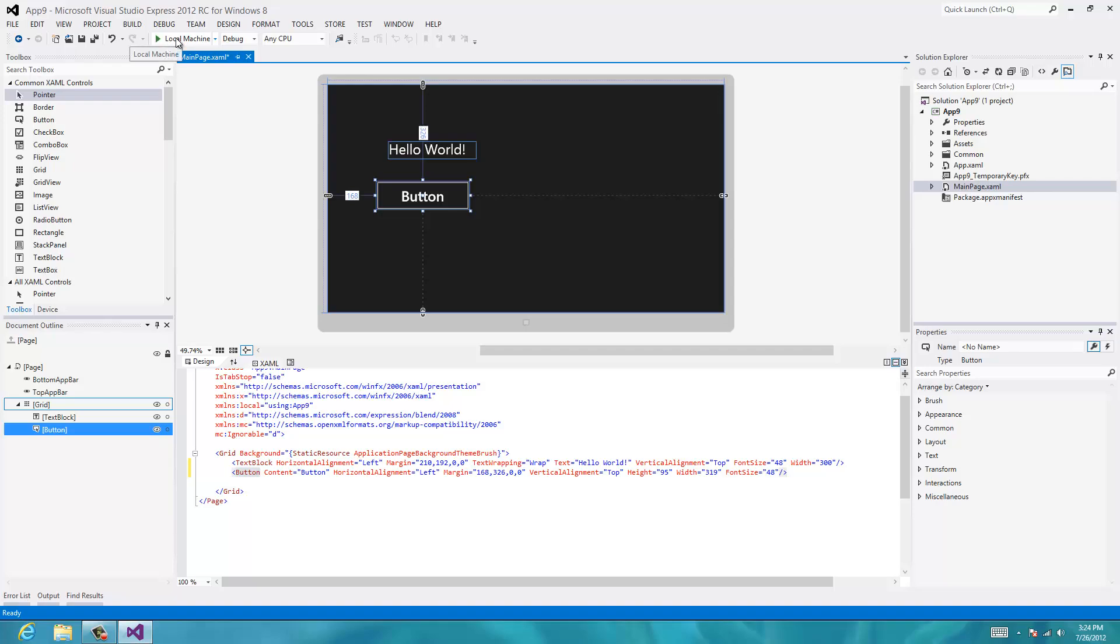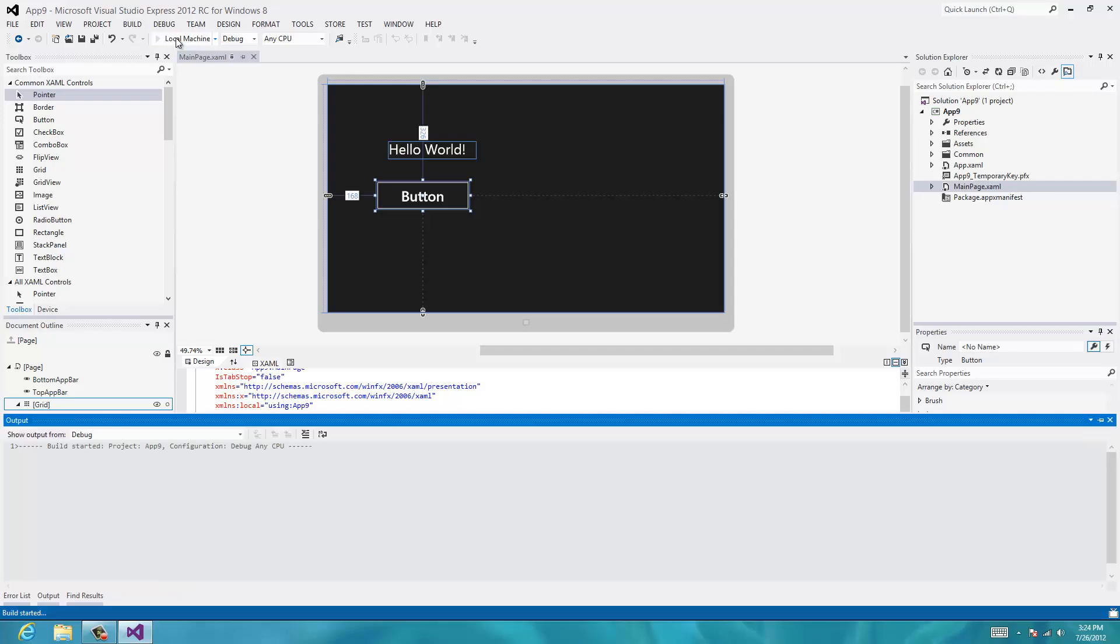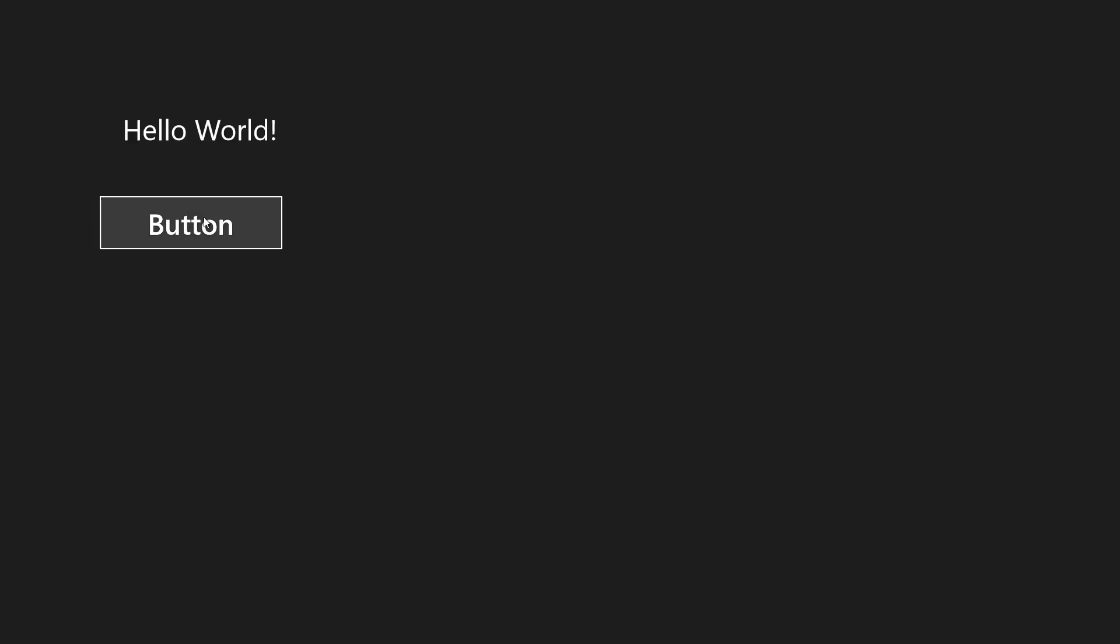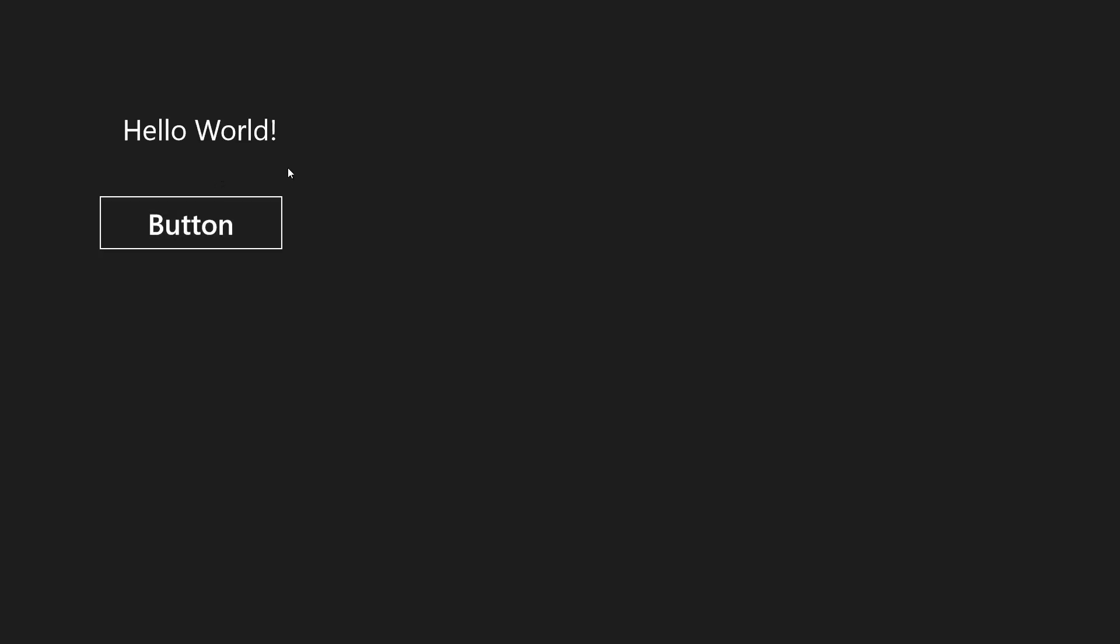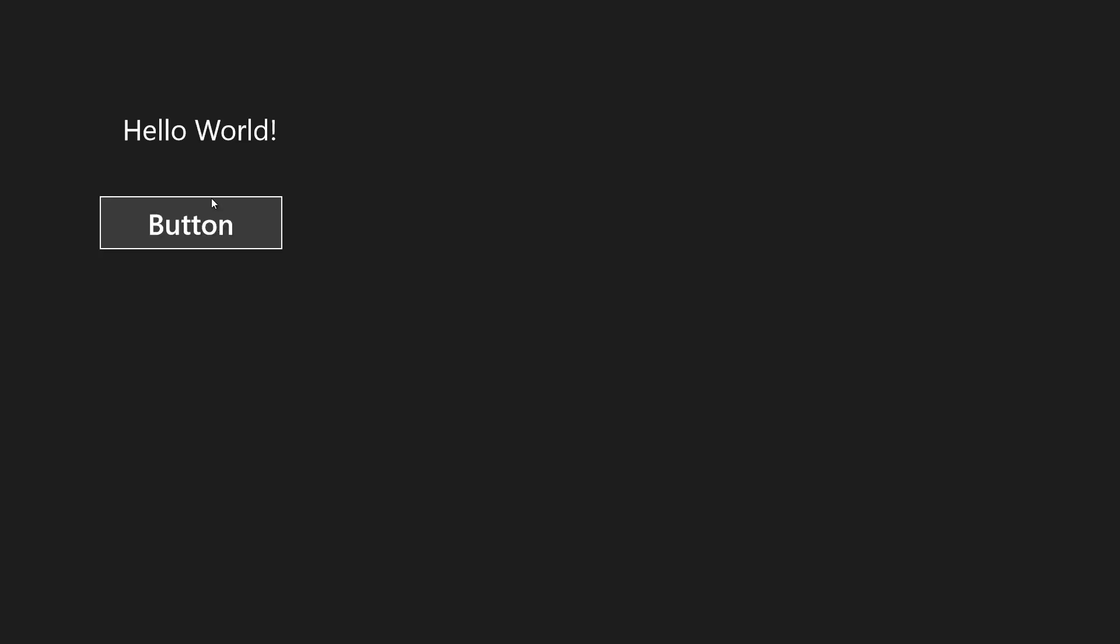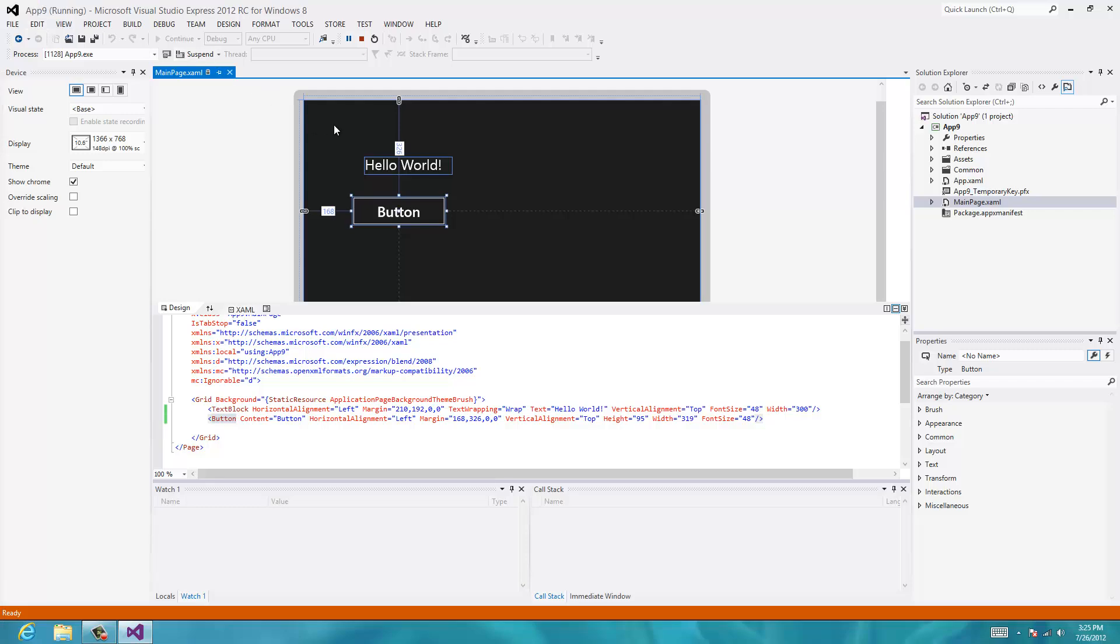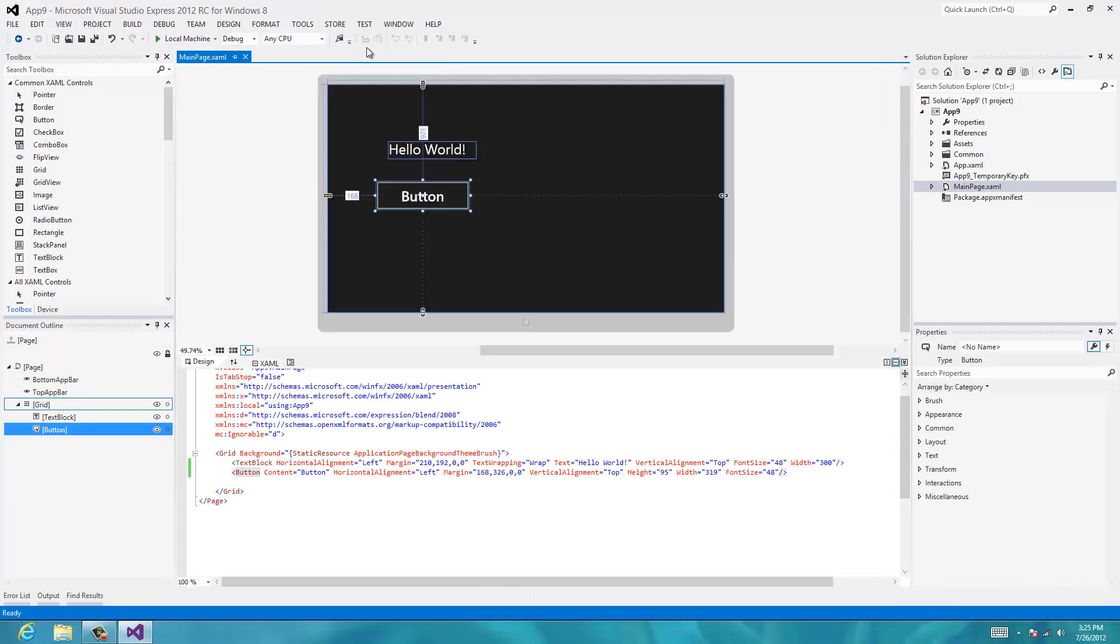Let's just run it, make sure it works. Okay, so we have our button. As you can see when we roll over it, it changes shading a little bit. And then when we mouse down, it highlights. And I'll stop debugging.